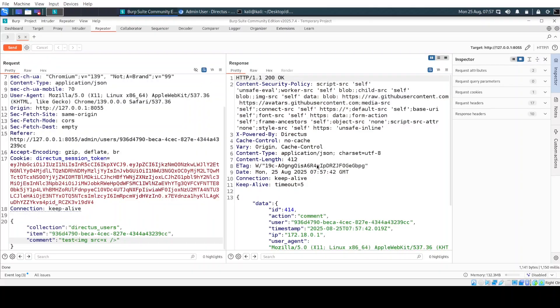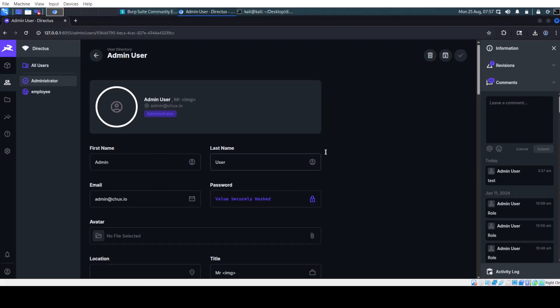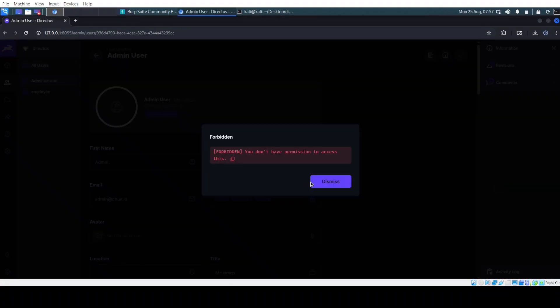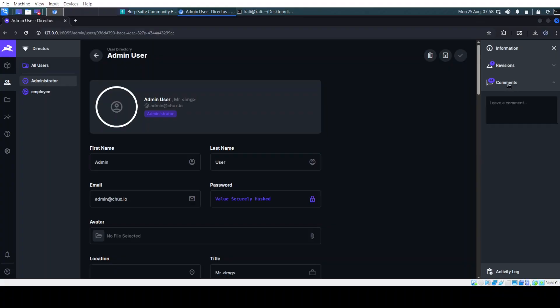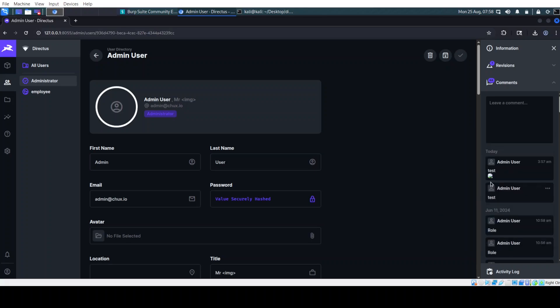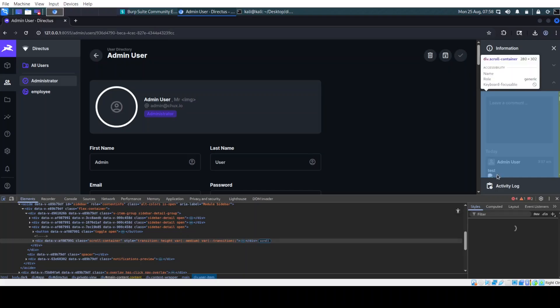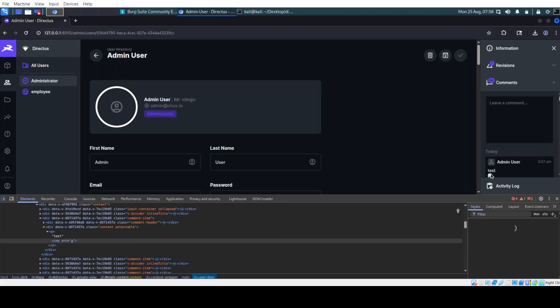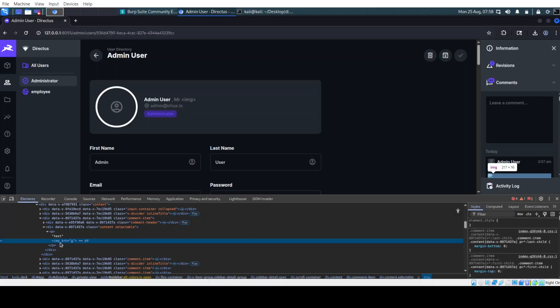We have again 200 okay. Let's refresh the page. Comments. And here we go. We have this test with the error image here. Let's see. Yeah, just like the payload that we was putting in Burp.